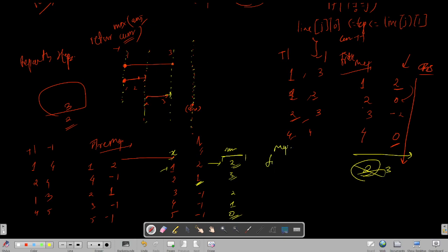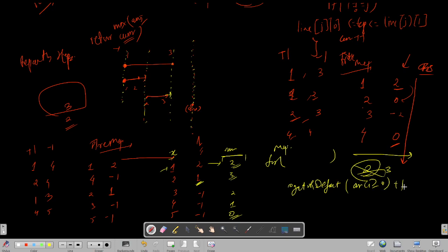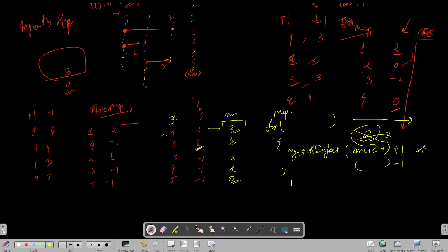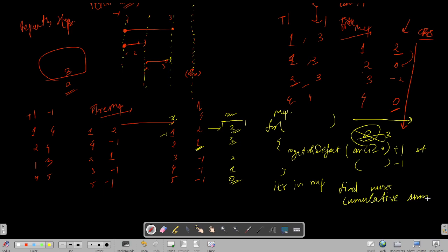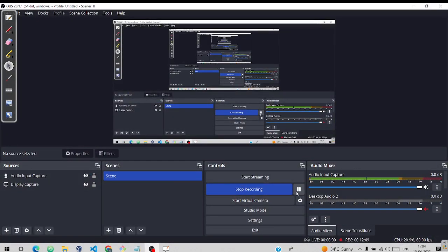To code this: make a TreeMap, then use a for loop to iterate through the 2D lines array. Use the getOrDefault function — for the starting index do +1, and for the ending index (plus one) do -1. Then iterate through the map to find the maximum cumulative sum. Pause the video and try to code this yourself based on the pseudo-code shown.